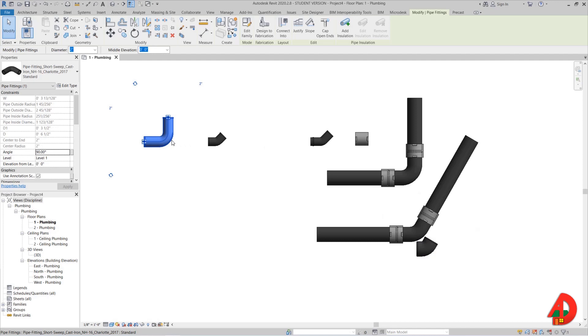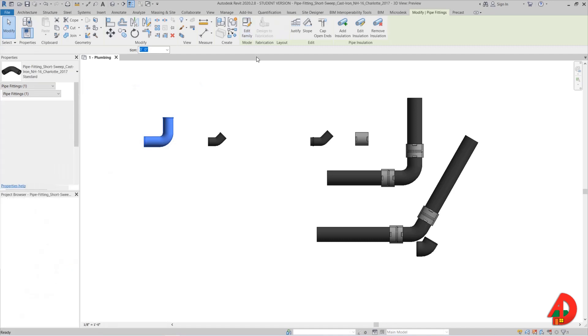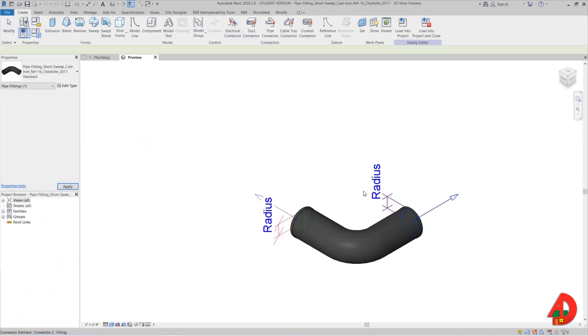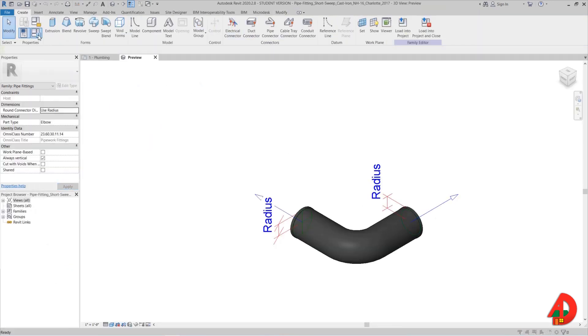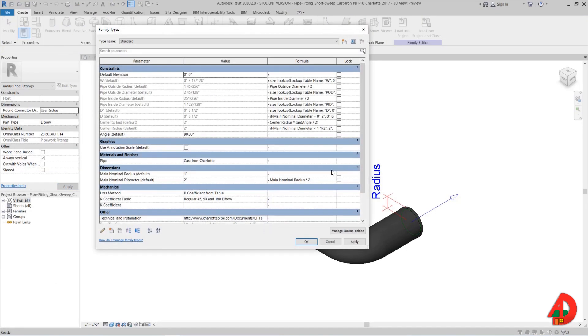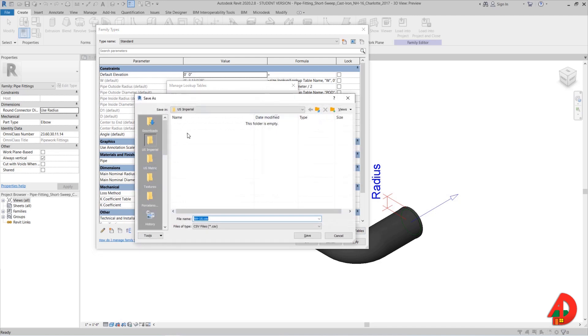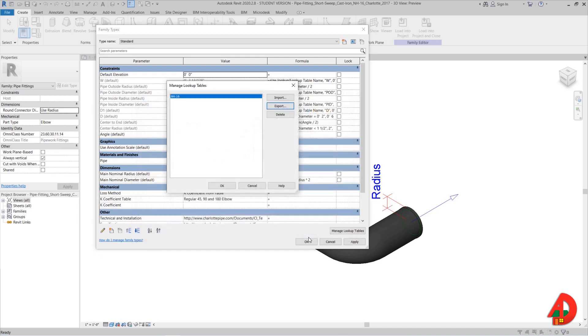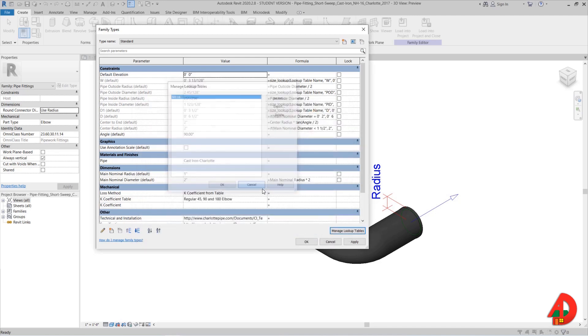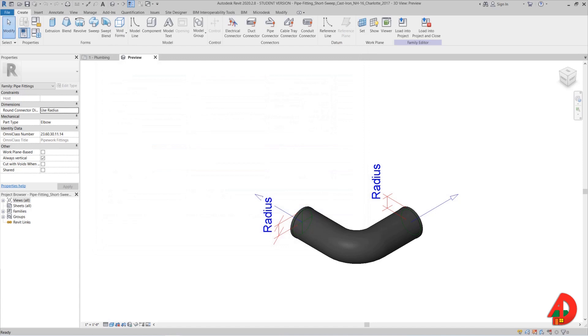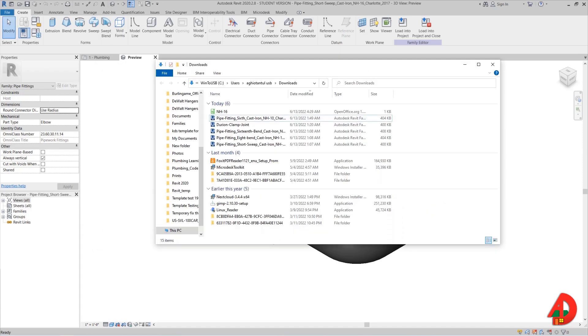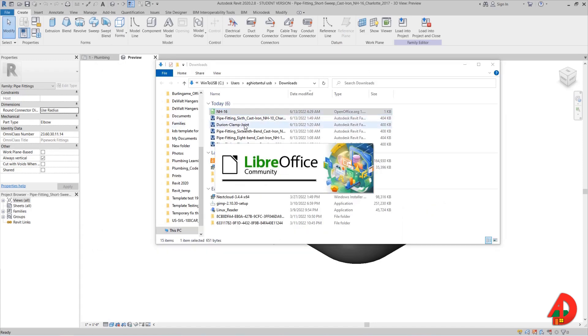I will select a short sweep and go to edit family. When I open family types, I will be able to select in the bottom right something called manage lookup table. I will export lookup table in my downloads folder so I can open it and take a look at it. Once it is open, now I can see a chart that defines all kinds of dimensions and diameters for each available size of the fitting.